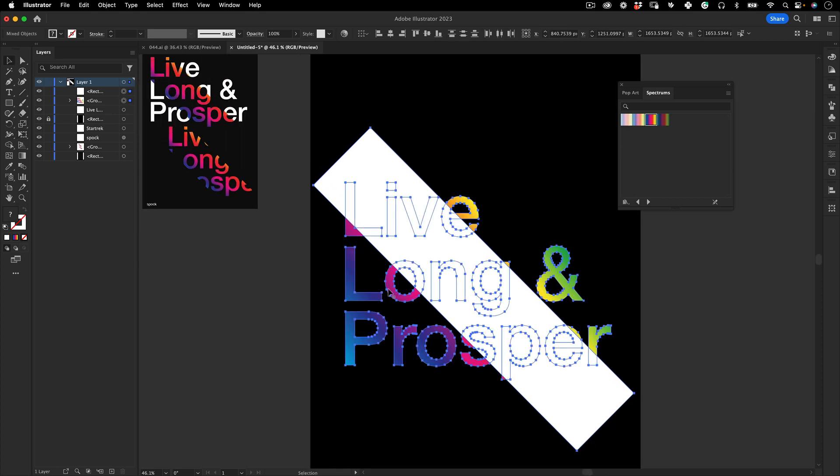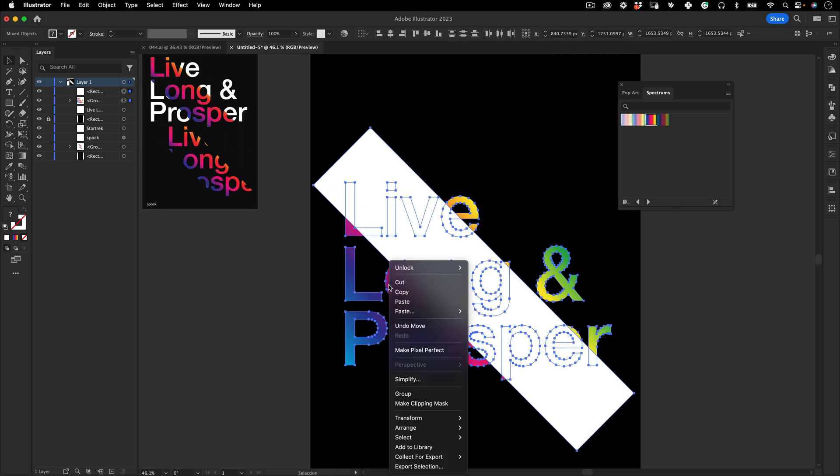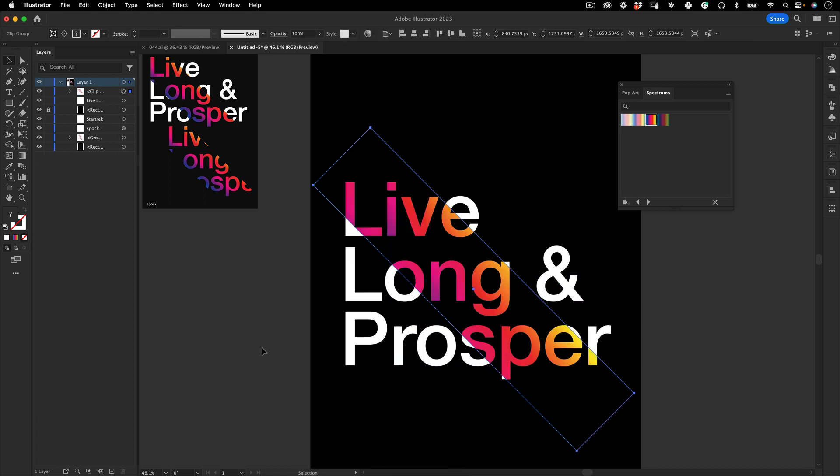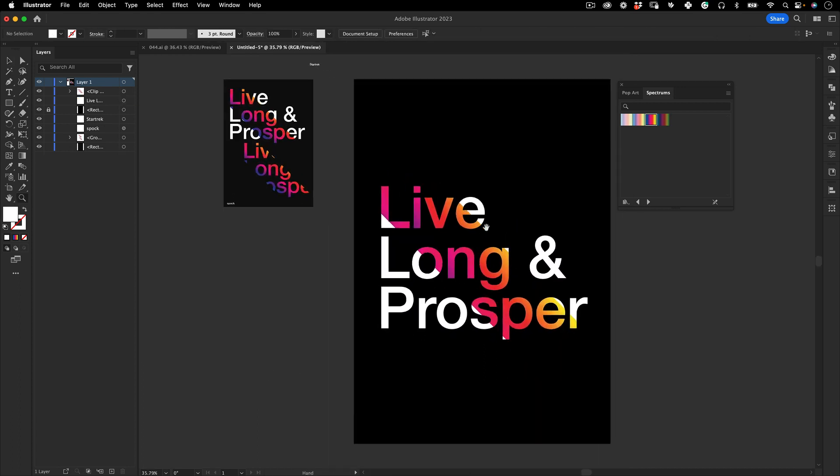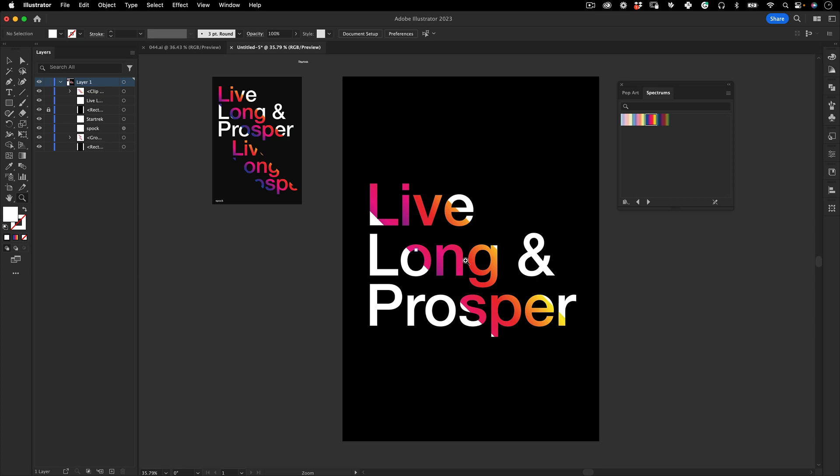Select the rectangle and the gradient text and then right click and Make Clipping Mask, and that's pretty much it. You already created this really cool effect.